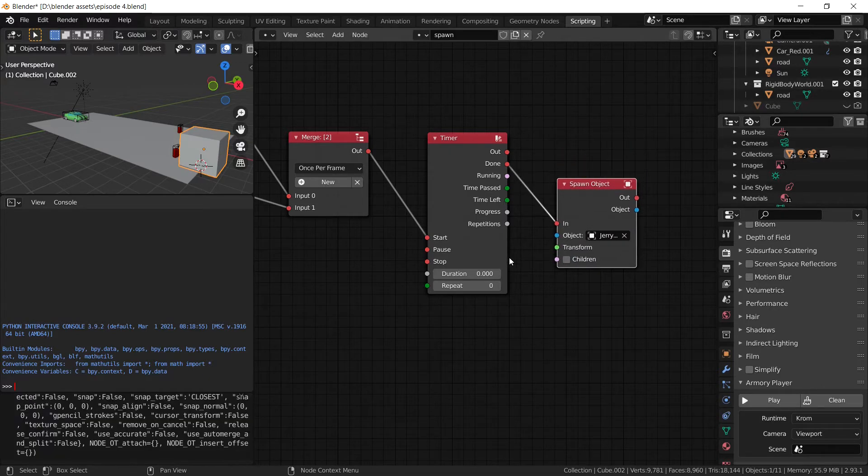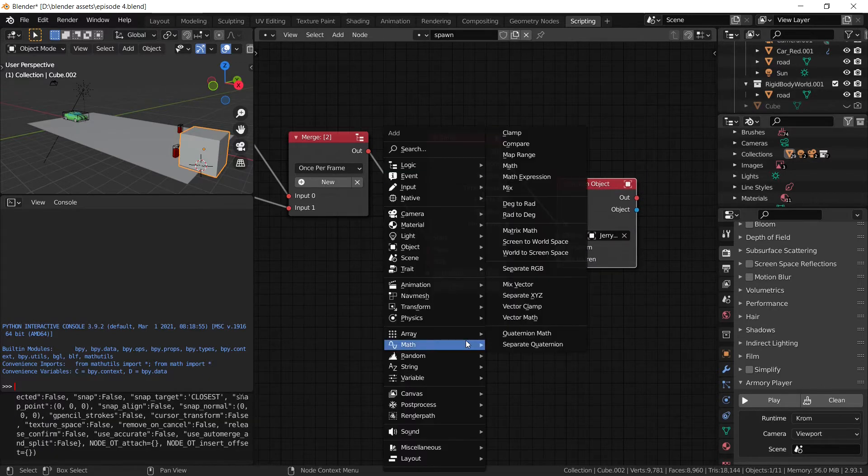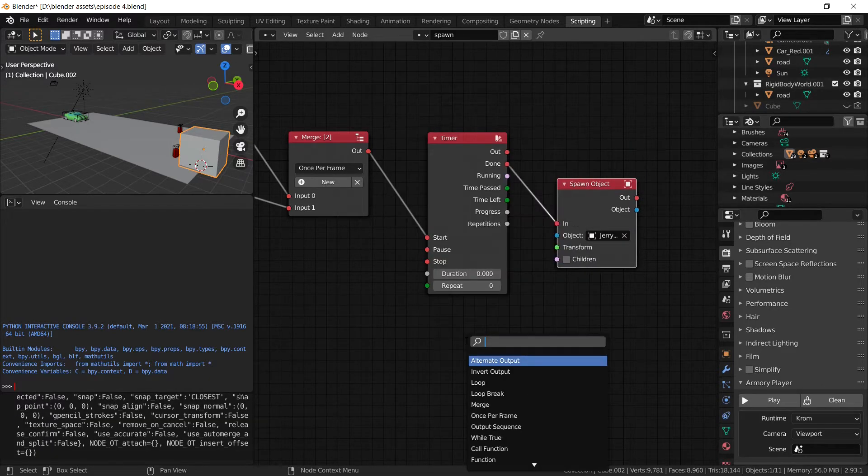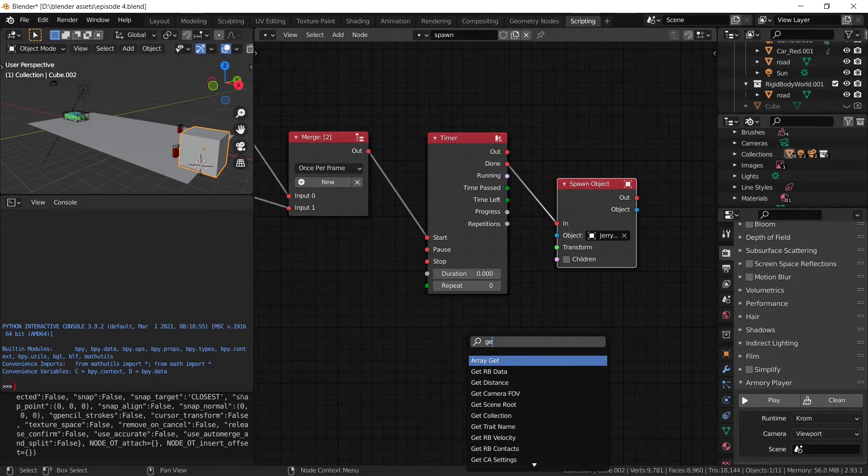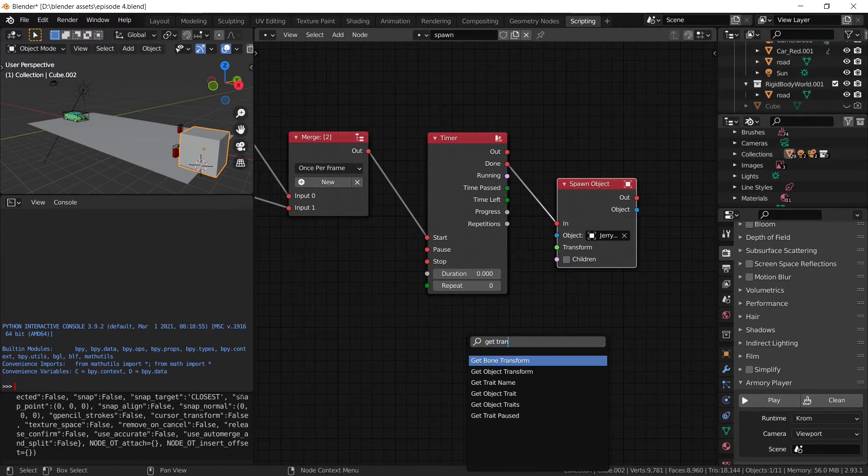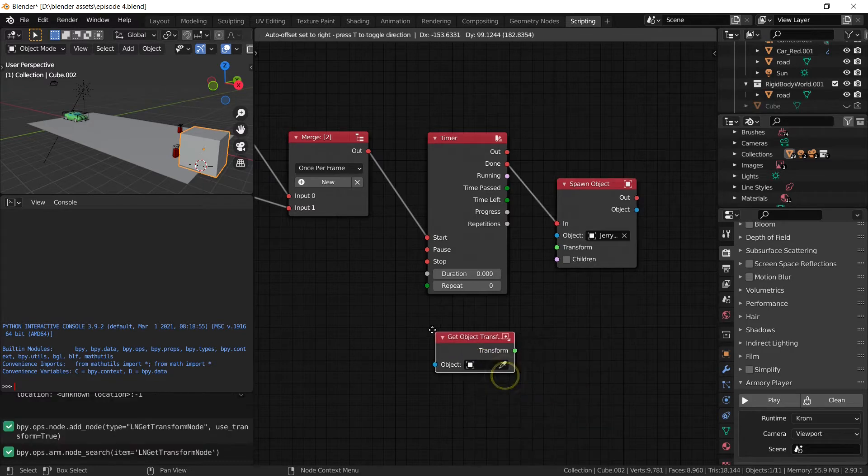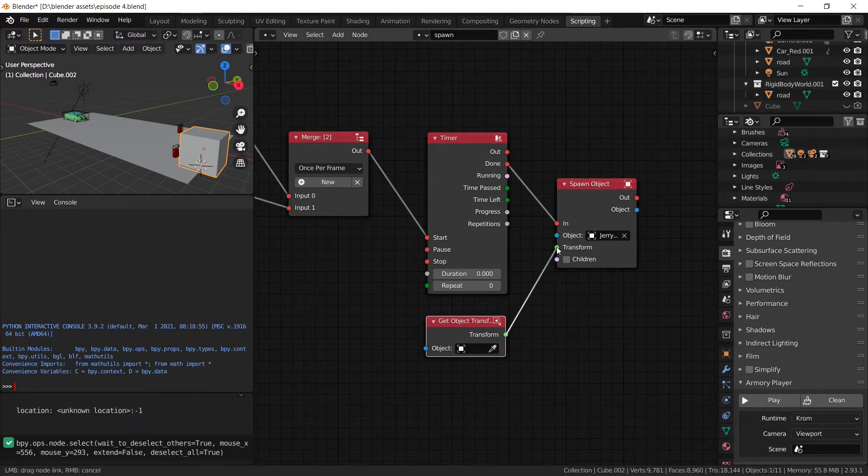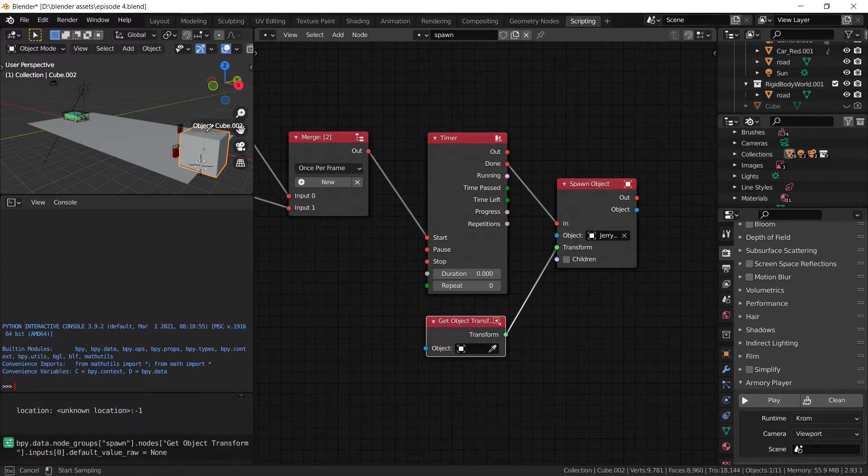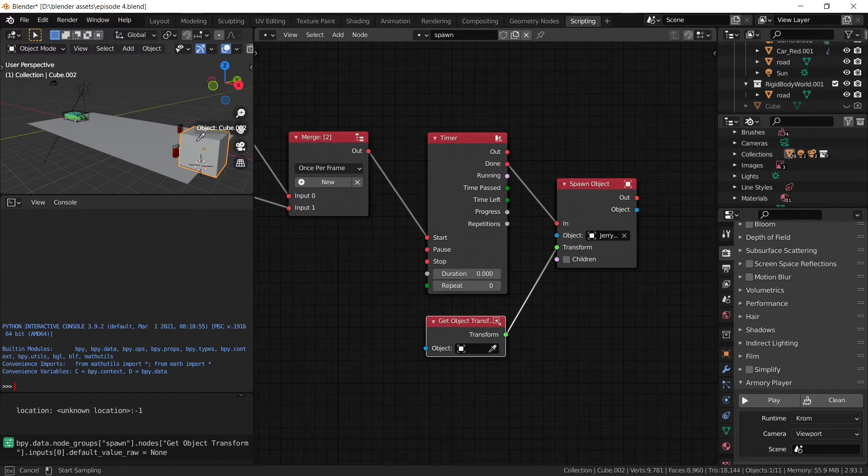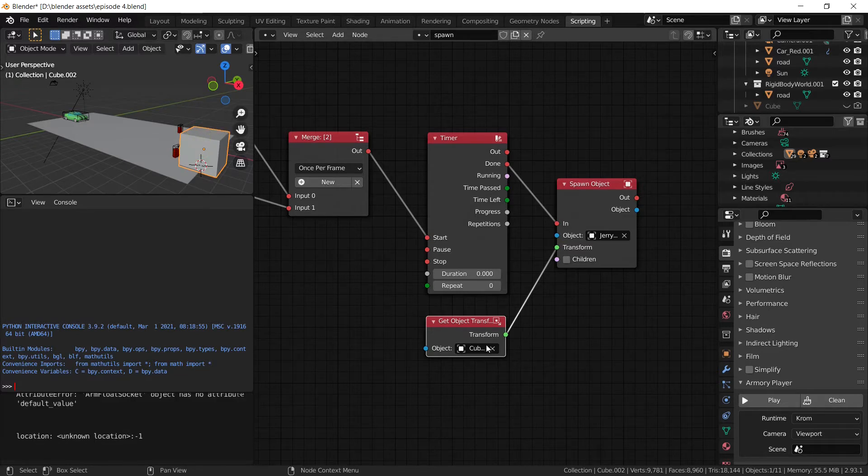Now we need an area to spawn this from. So that location is going to be the object transform of the cube that we just made as a spawner. So select the cube.